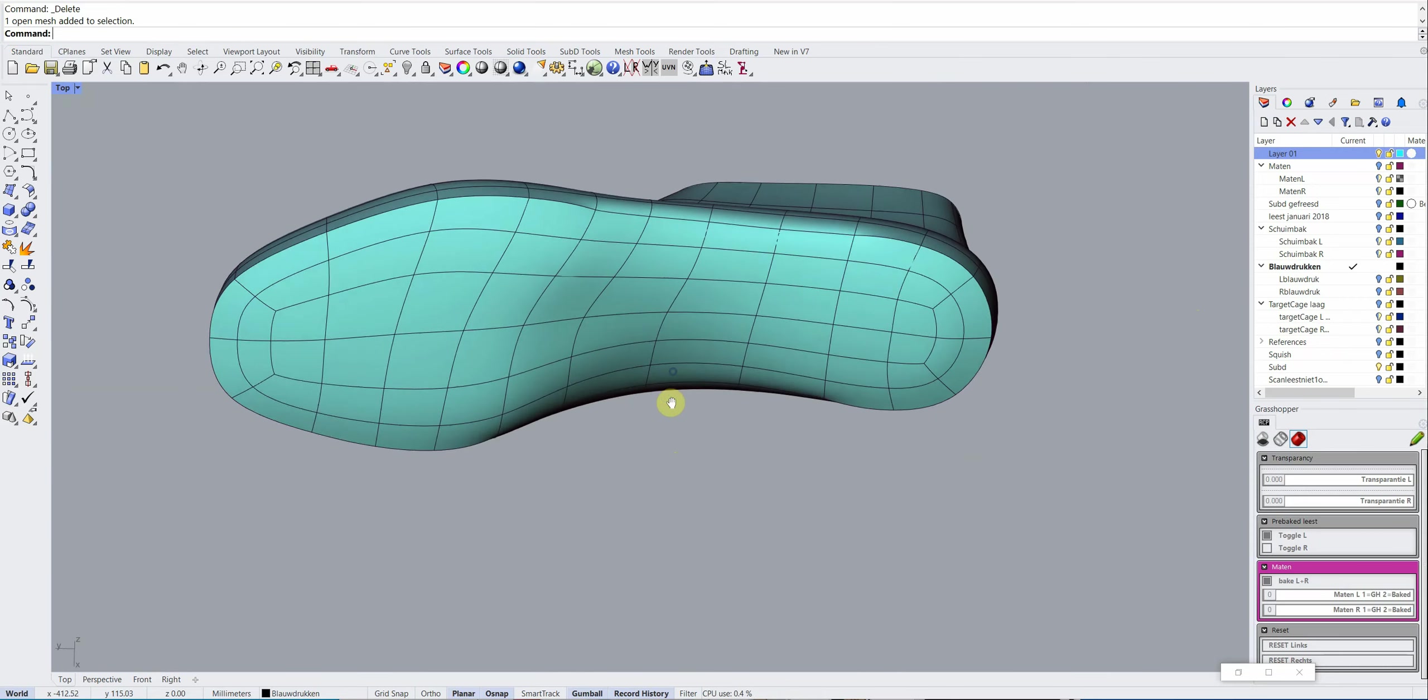Everything I do on the left last, the right last will follow. What I can do to model this last is drag the control points. By dragging the control points of the cage, you can alter the shape of the last. I'll do some crazy stuff.